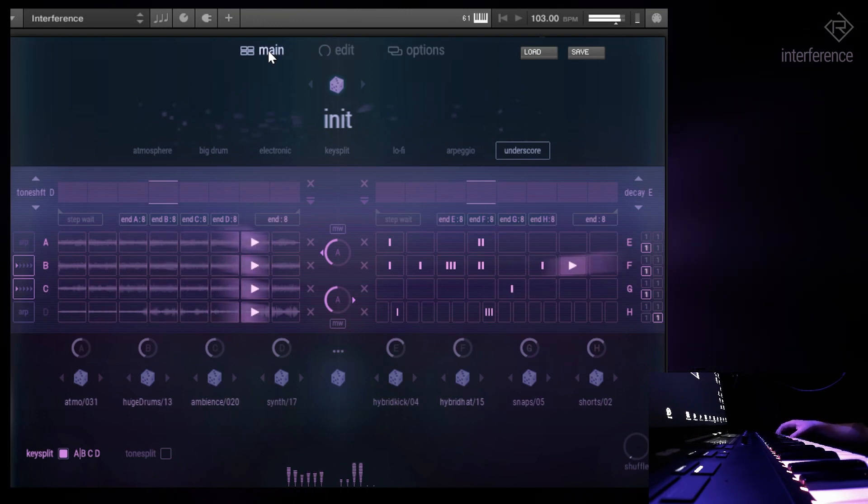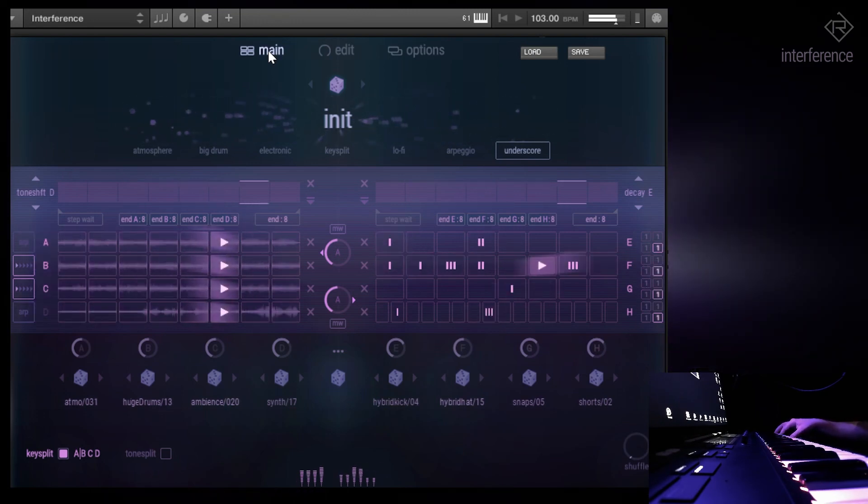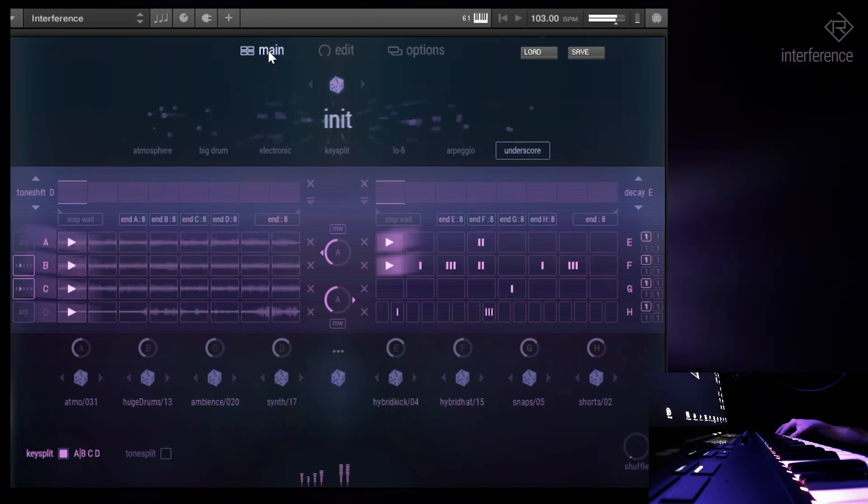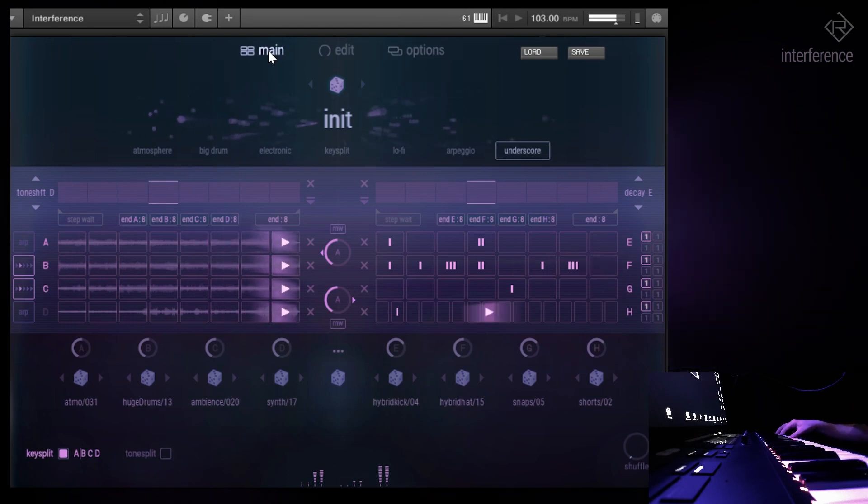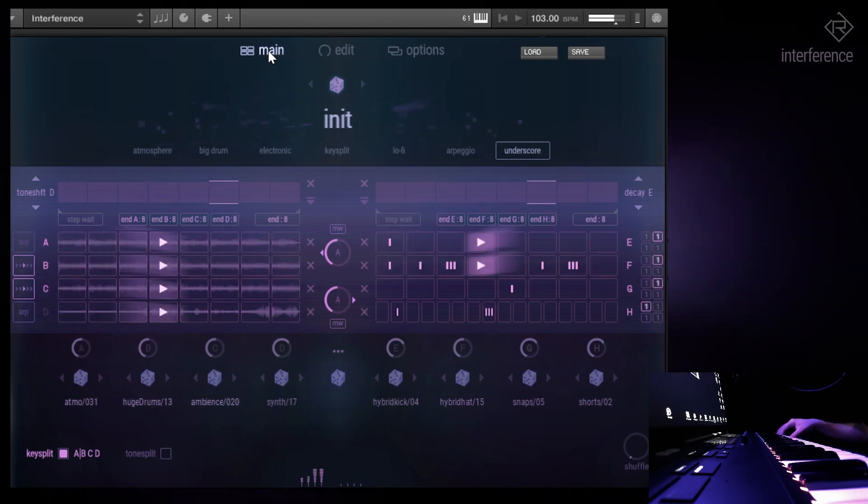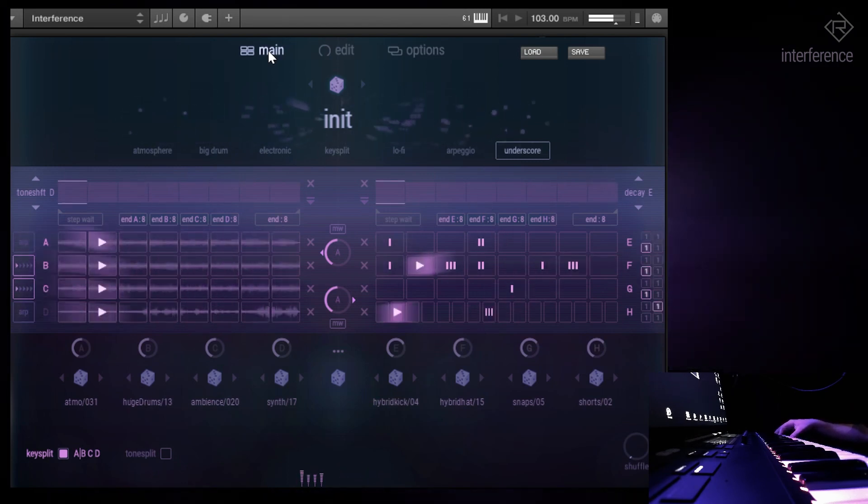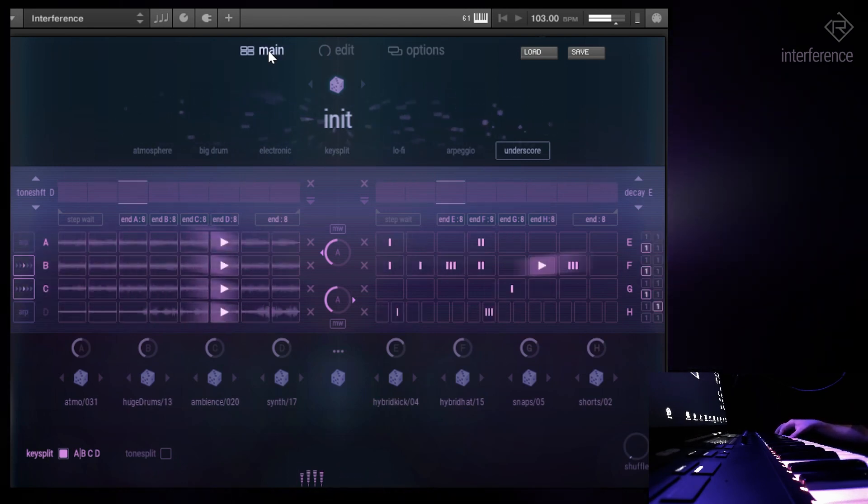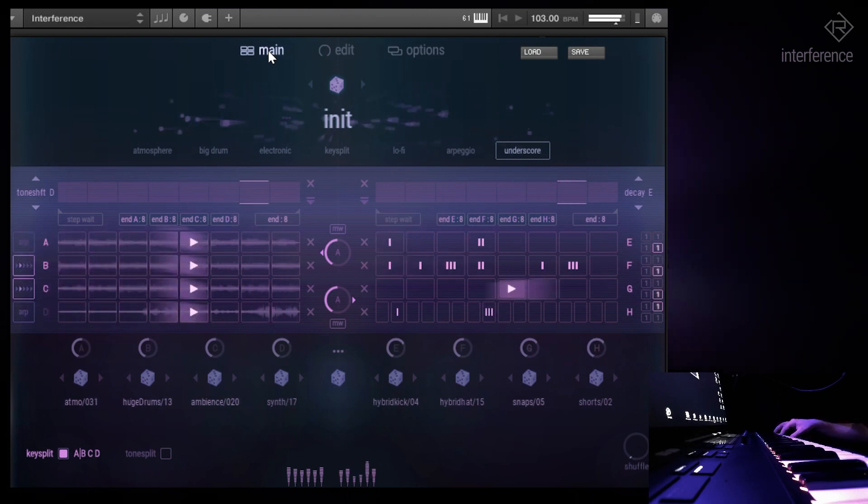And the cool thing is it will continue playing the drums as long as I have the keys pressed. But if I press a new key, it will stop and then you can get back into it again.